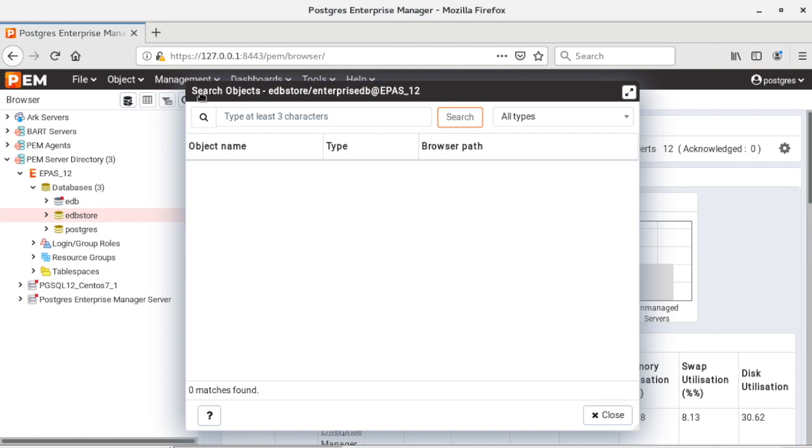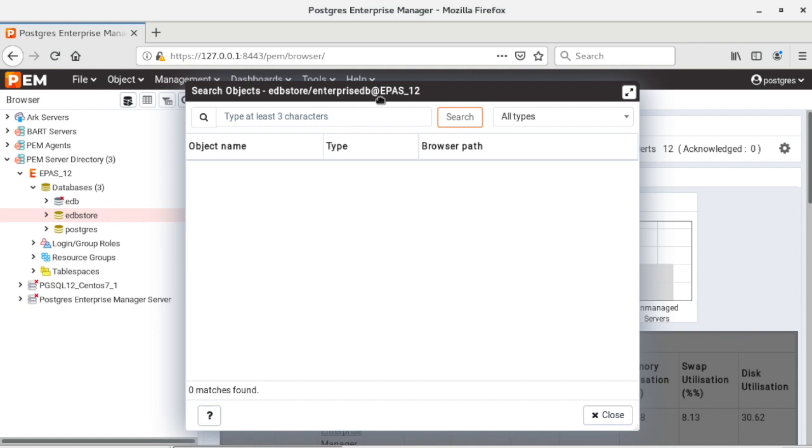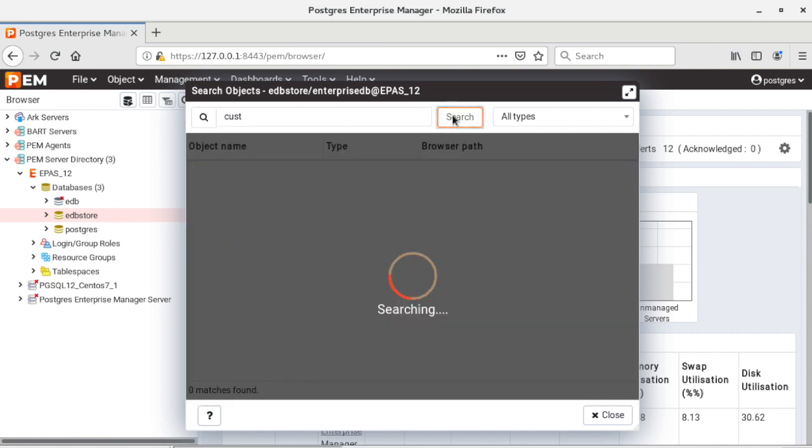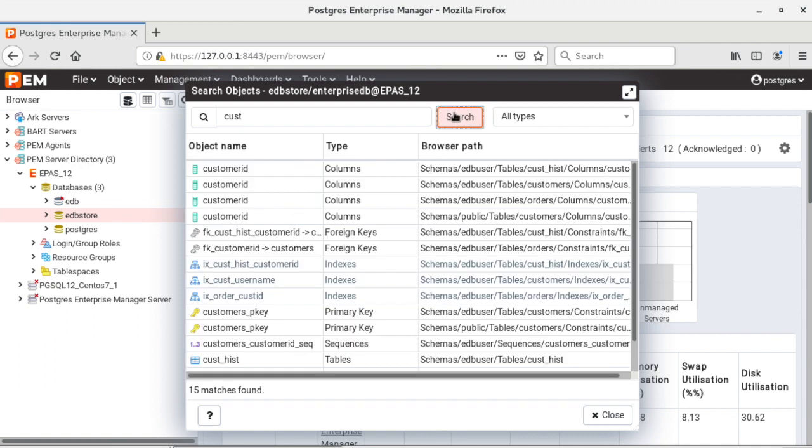Now here on the title of the dialog you will be able to see database and server details, just similar to your query tool. Whenever you want to search an object you need to at least type three characters. So I am writing here CUST and then I'm clicking on search button. You can also press enter.